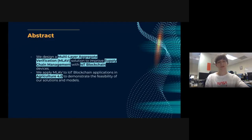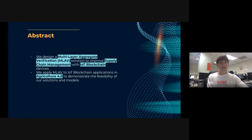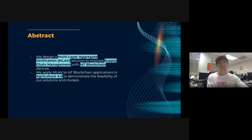The abstract begins: we design a Multi-Layer Aggregate Verification (MLEV) solution to improve supply chain management within IoT blockchain. We apply MLEV to IoT blockchain applications in agriculture 4.0 to demonstrate feasibility. In the current agriculture 4.0 structure, large companies have successfully applied blockchain solutions for tracking and tracing agricultural produce, achieving transparency, traceability, and digitalization.